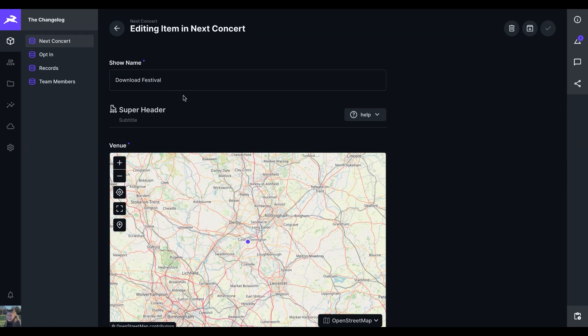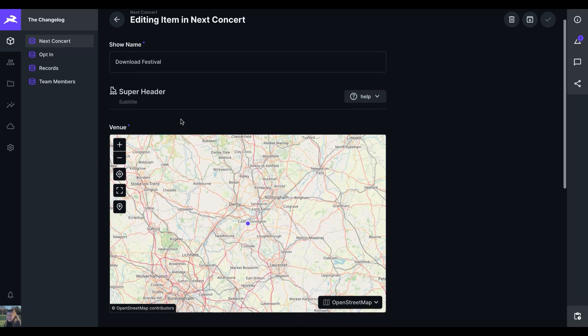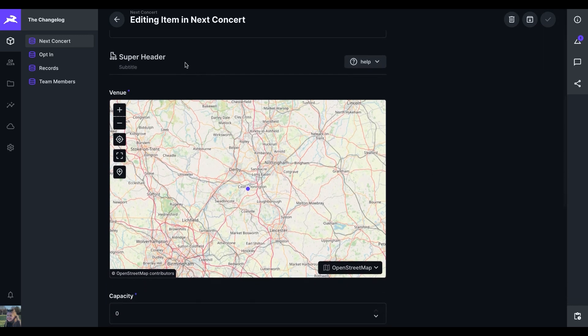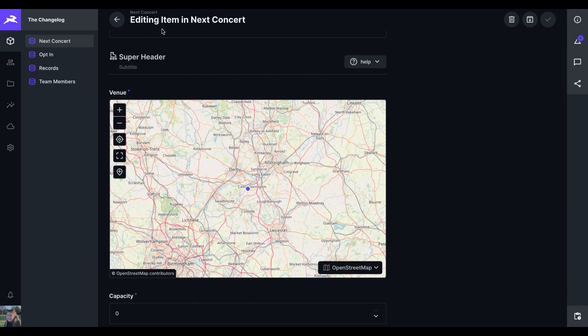Here, we've got information about a concert, and we've got the venue, and we want to change the super header into something a bit more contextually helpful.